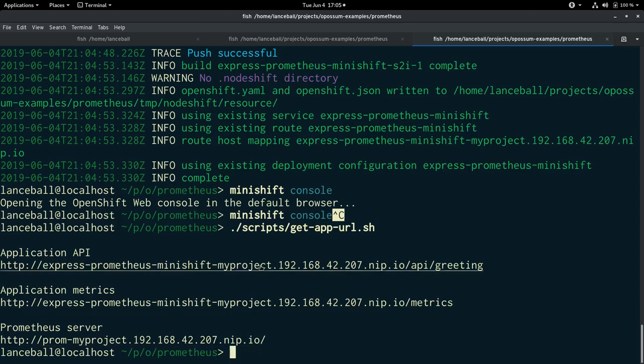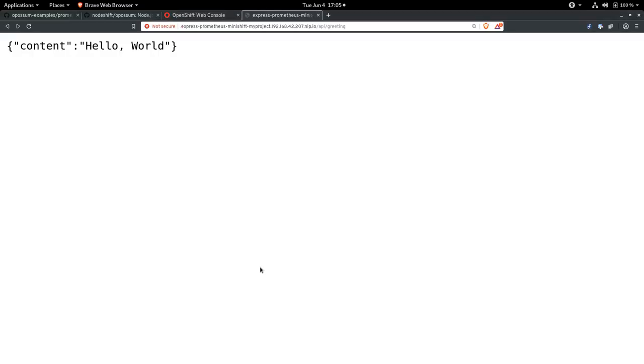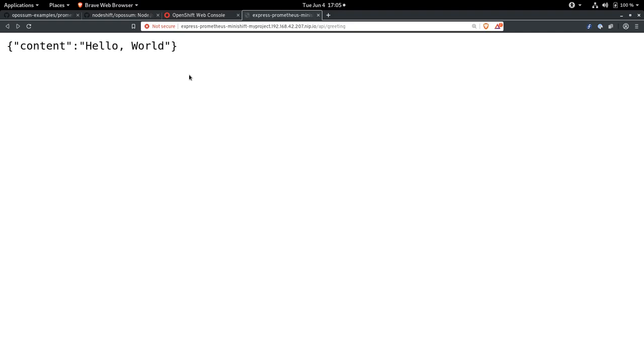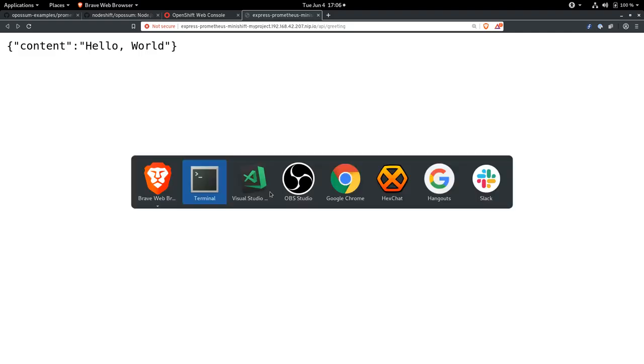Here's the application calling slash API greeting. And we can see it just says hello world. And I can reload this. And oh, we got a random failure. Hello world again. Random failure too. Now the circuit breaker is open. Now it's closed again. Because we have a pretty short timeout on our circuit breaker, it closes pretty quickly.